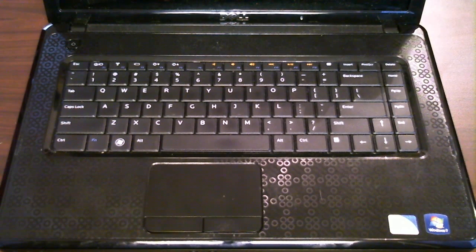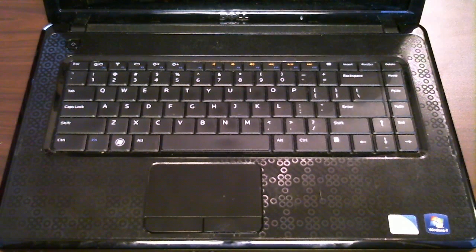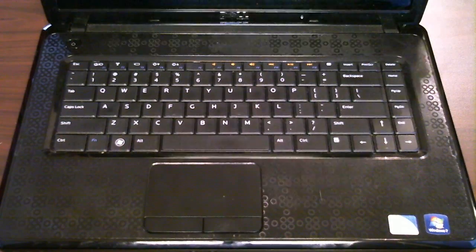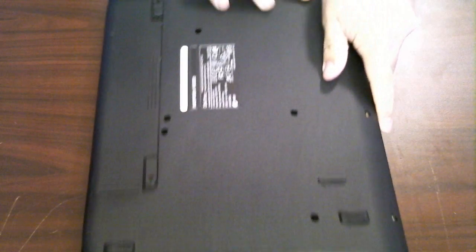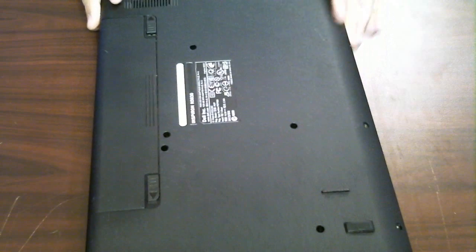First thing you want to do before we work on any laptop is close this down, flip it over, and remove the battery.